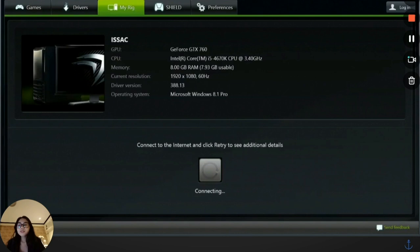This usually points to a network issue, blocked service, or a problem with NVIDIA's backend.